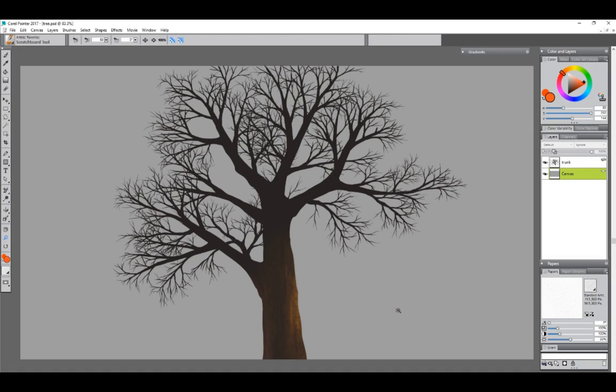Hello there and thanks for joining me. I'm Corel Painter Master Aaron Rutten and in this video I'll be demonstrating the Express Paint feature of the new interactive gradient tool in Corel Painter 2017.